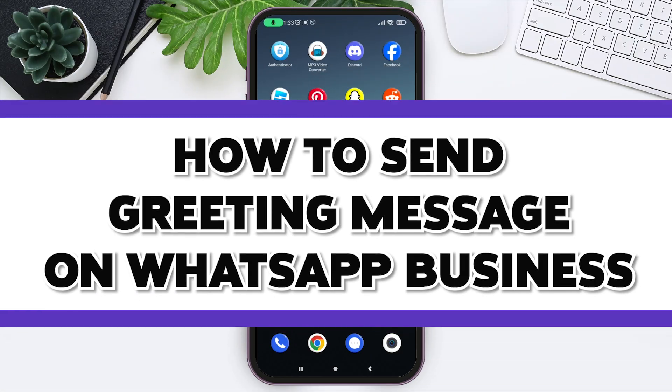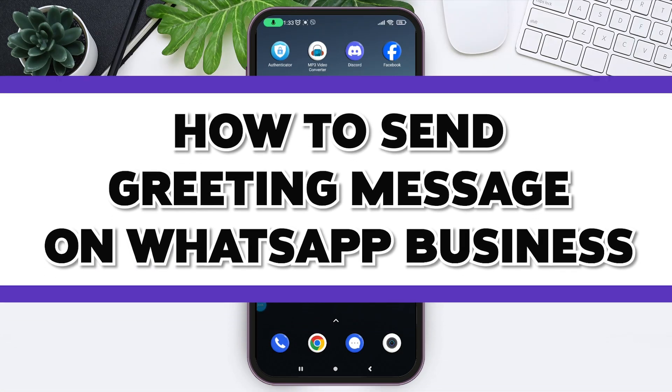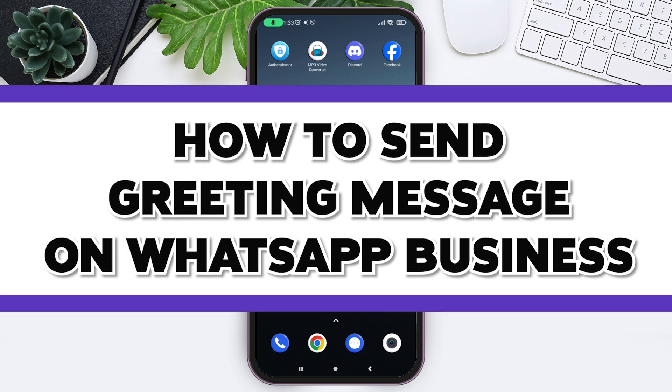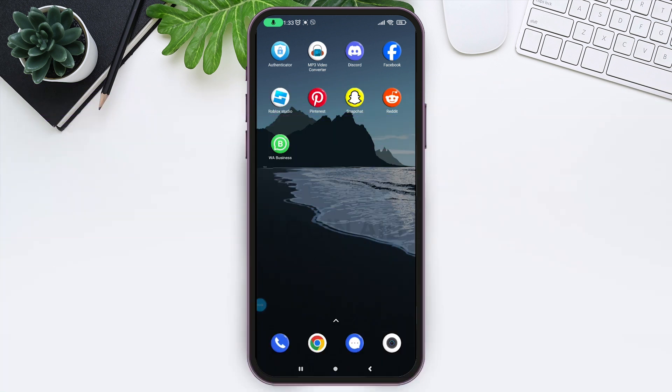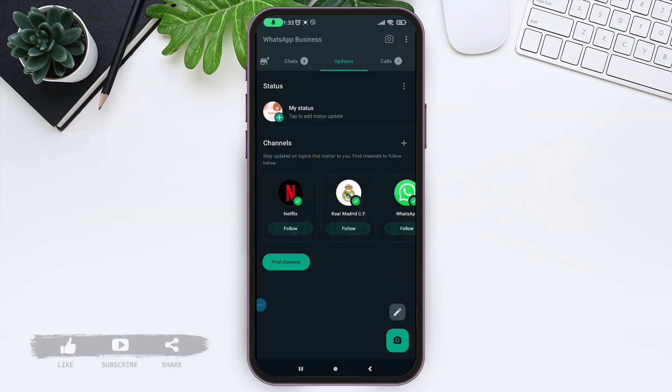Hello guys and welcome to Login Aid. So today in this video we will learn how to send greeting messages on WhatsApp Business, so stay with me till the end of this video. Open up your WhatsApp Business application.